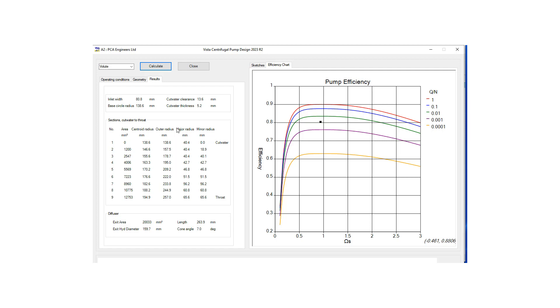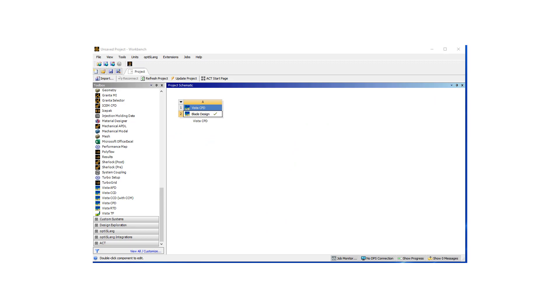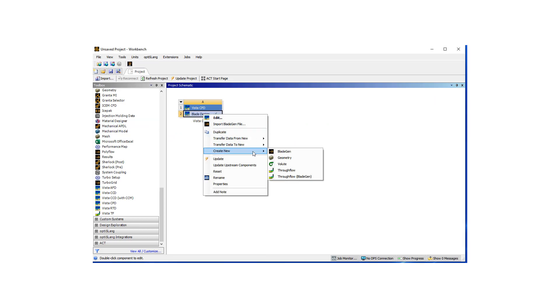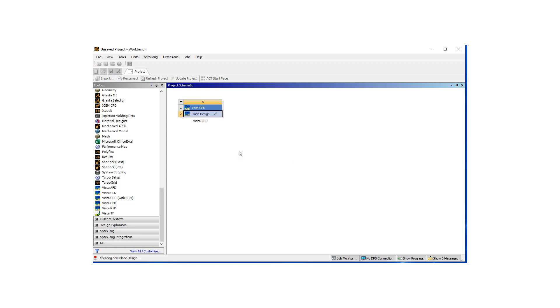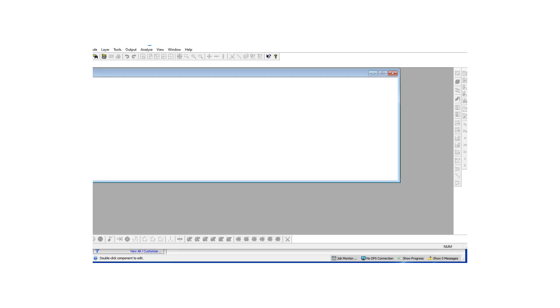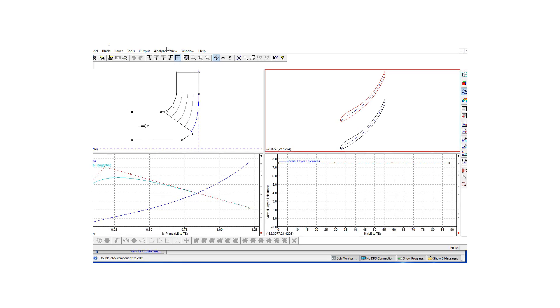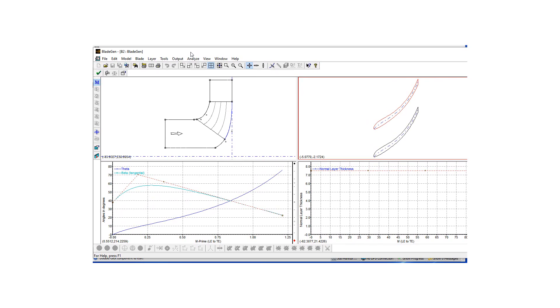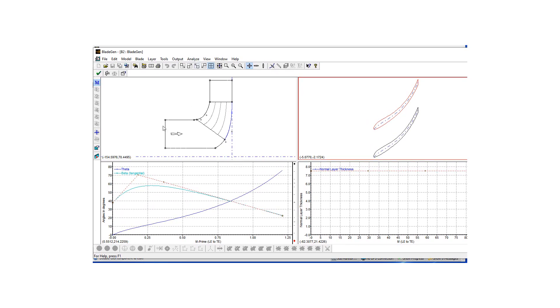Once we're done with this step we can hit the close button. Now let's go to BladeGen and improve on our impeller design so we're going to double click on it and let's move our window here. BladeGen is a tool that is developed for turbo machinery design engineers.